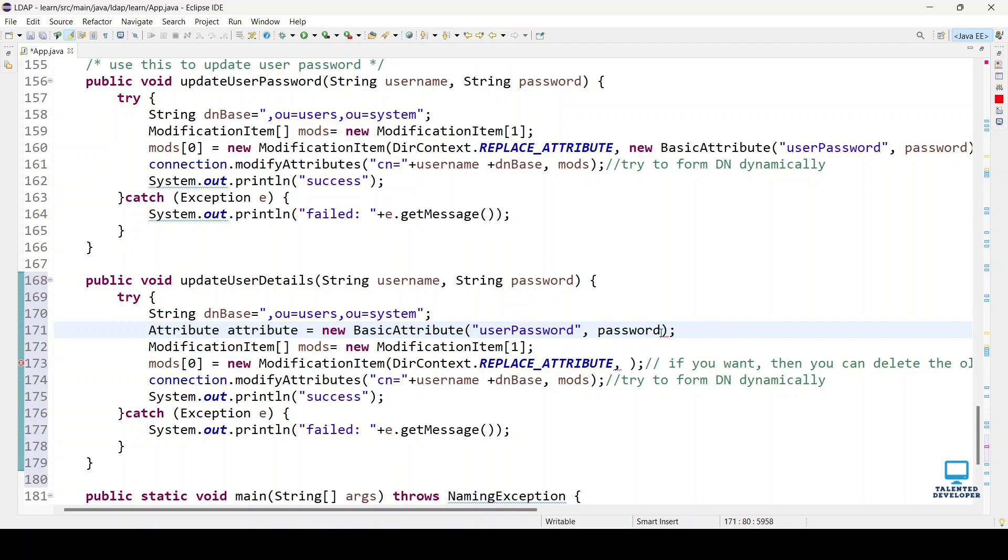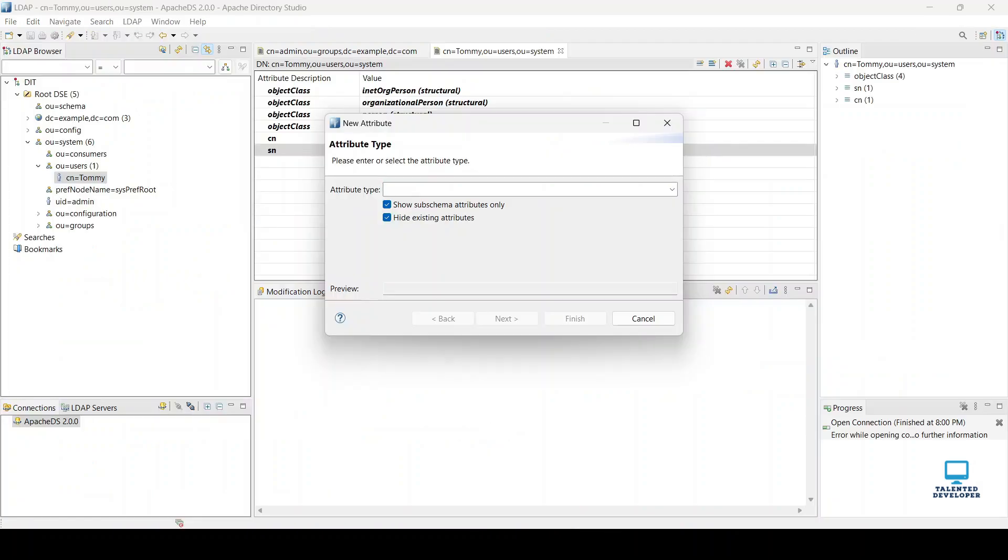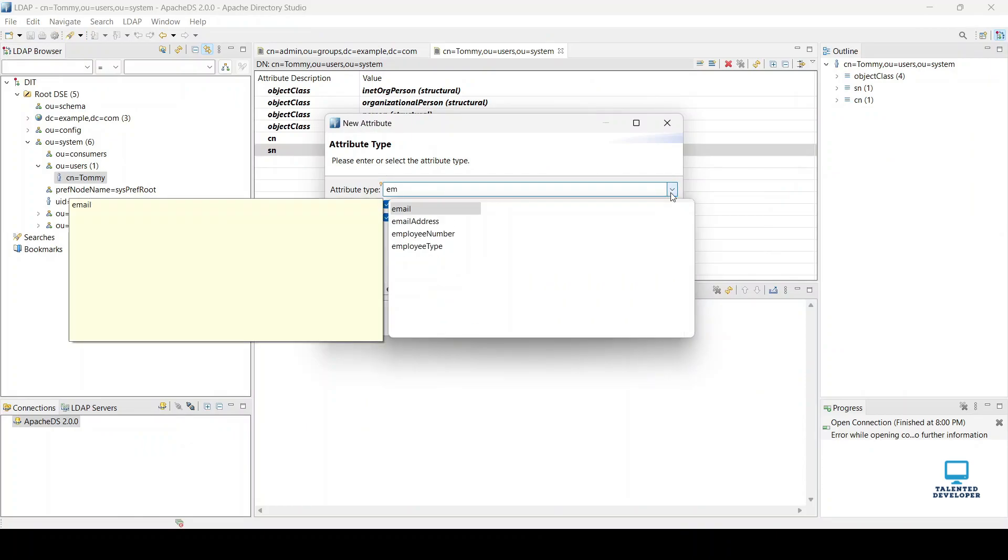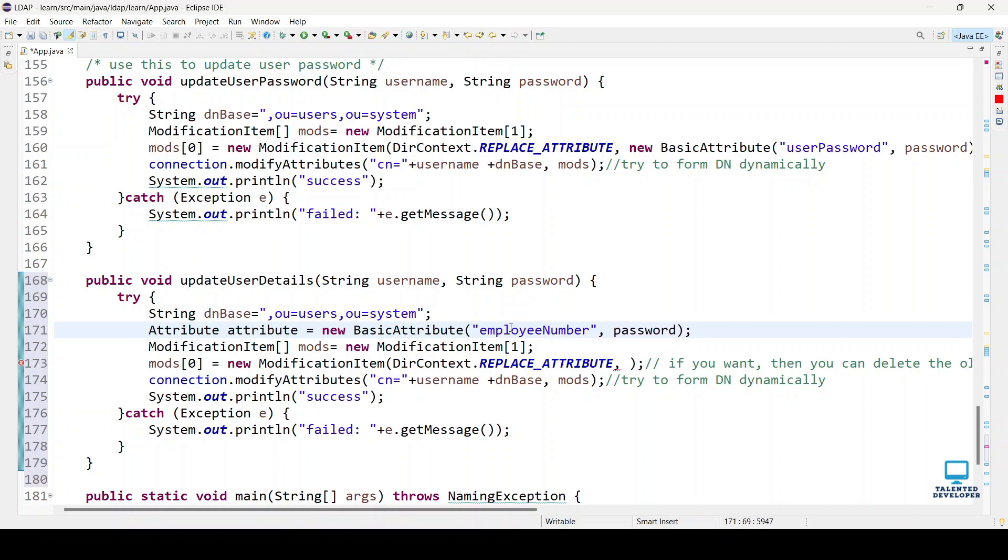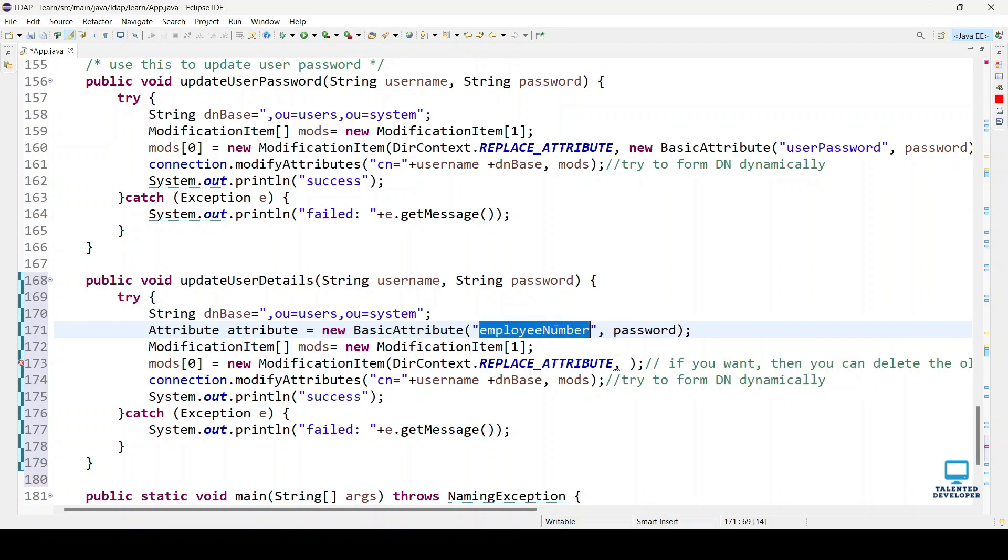In this field, what is our key name? If you remember, I'm going to select employee number. Just change it here and we're going to pass this employee number dynamically.